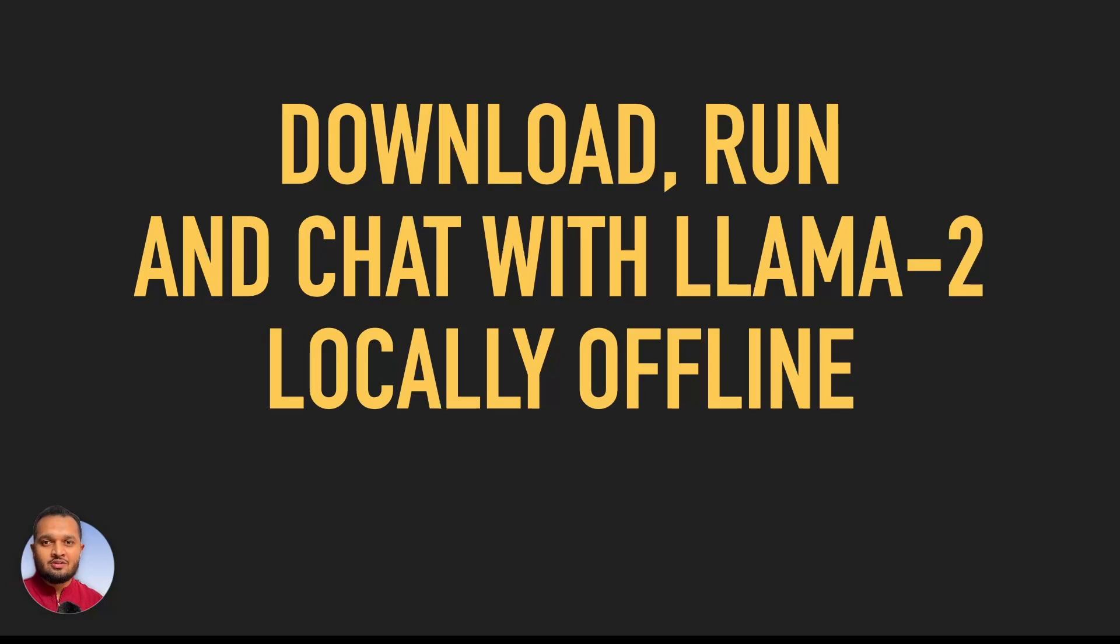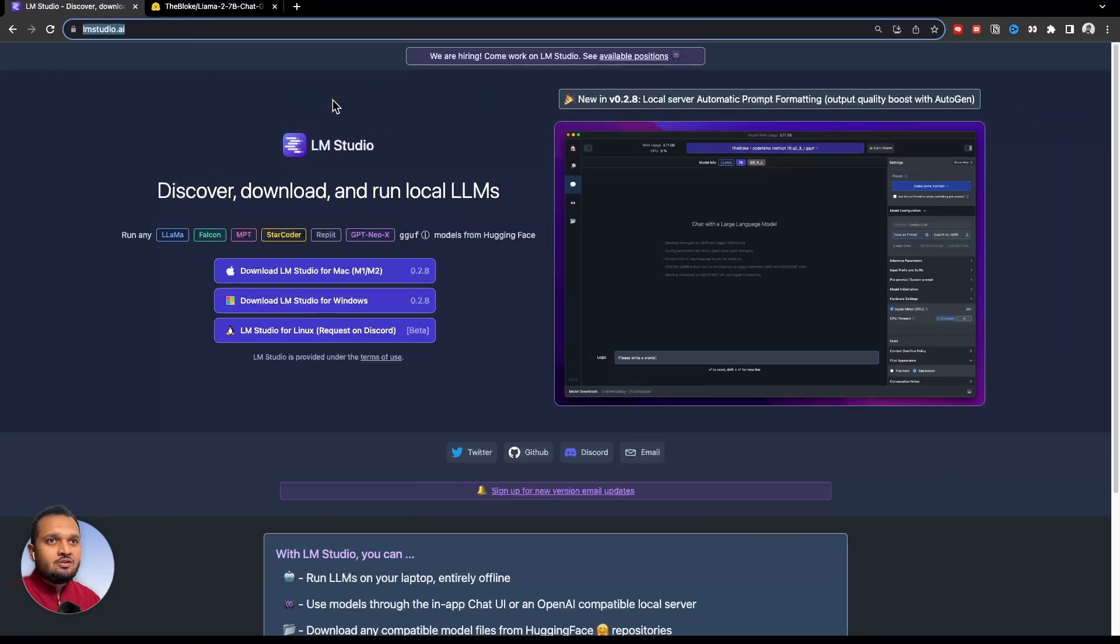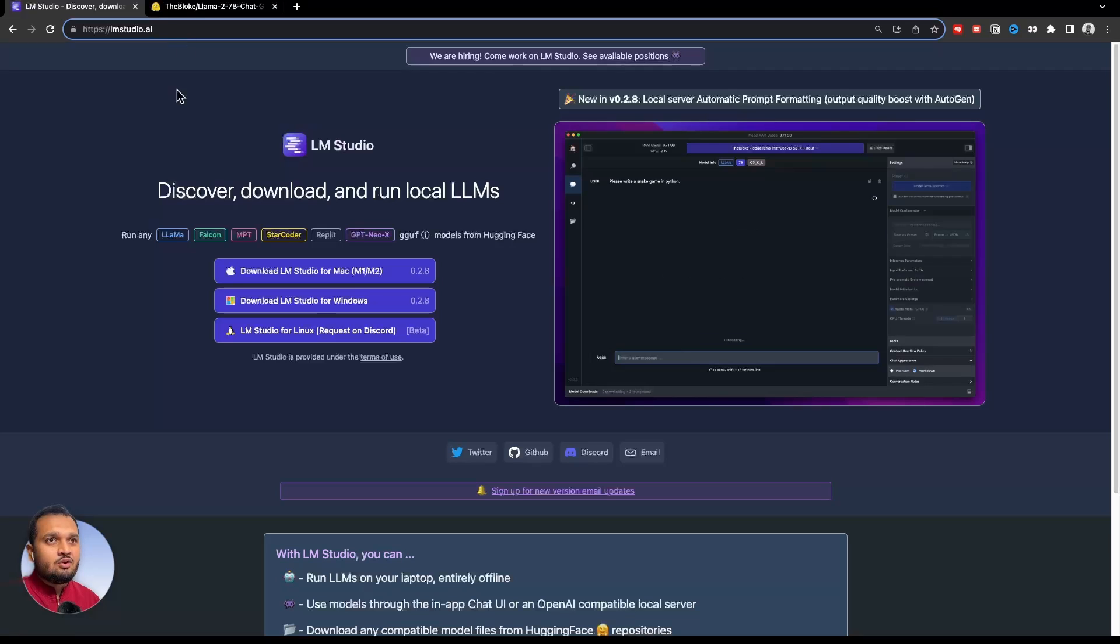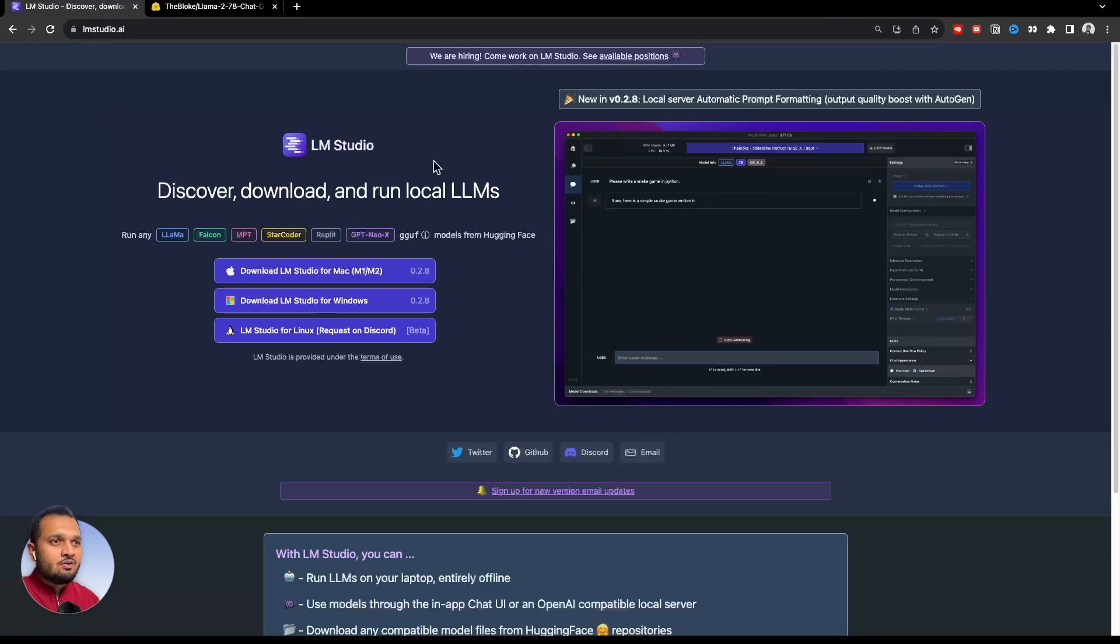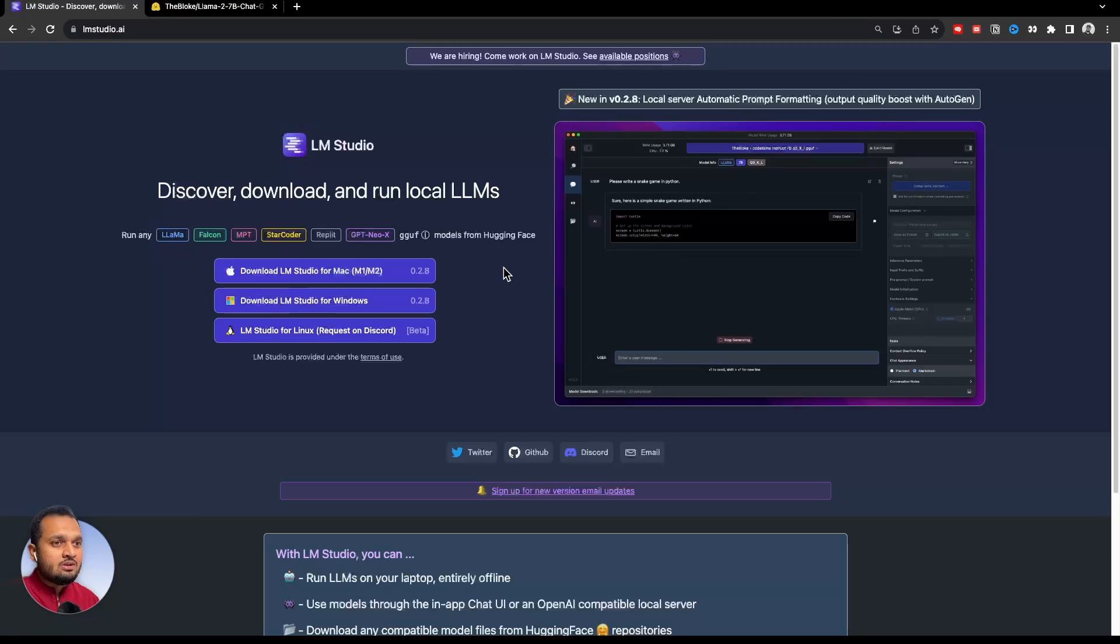Also, we are going to use LM Studio for this. So let's begin. First of all, you need to go to this website lmstudio.ai and you need to download this LM Studio tool.